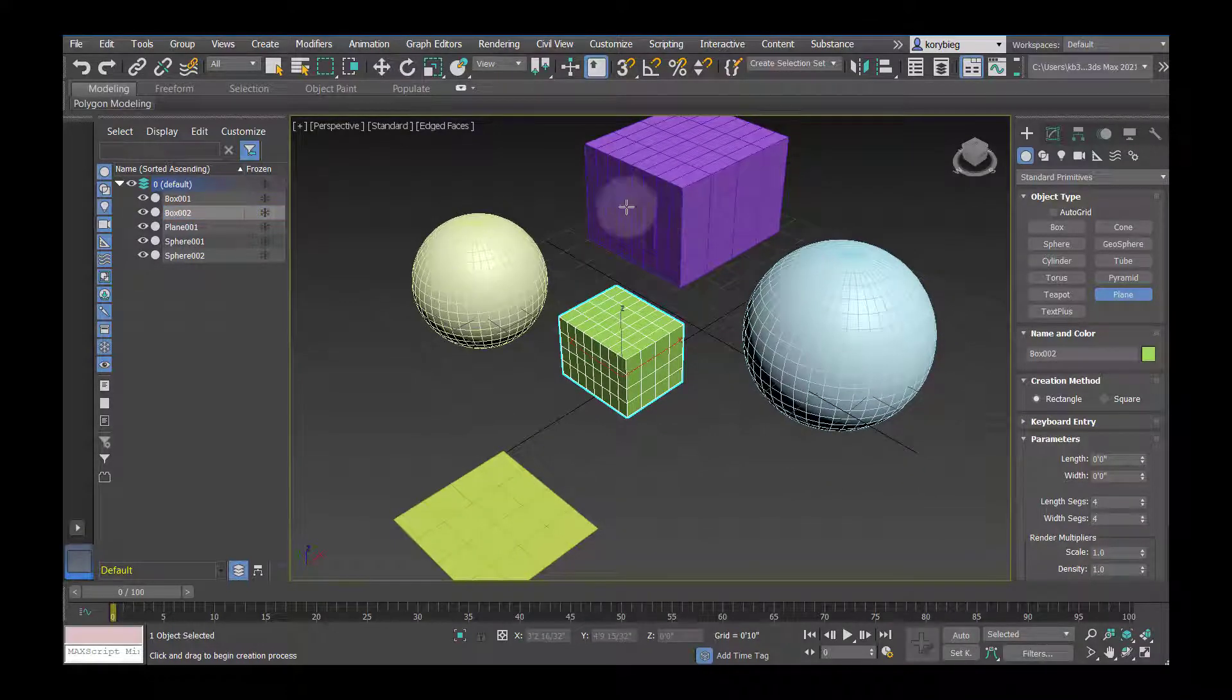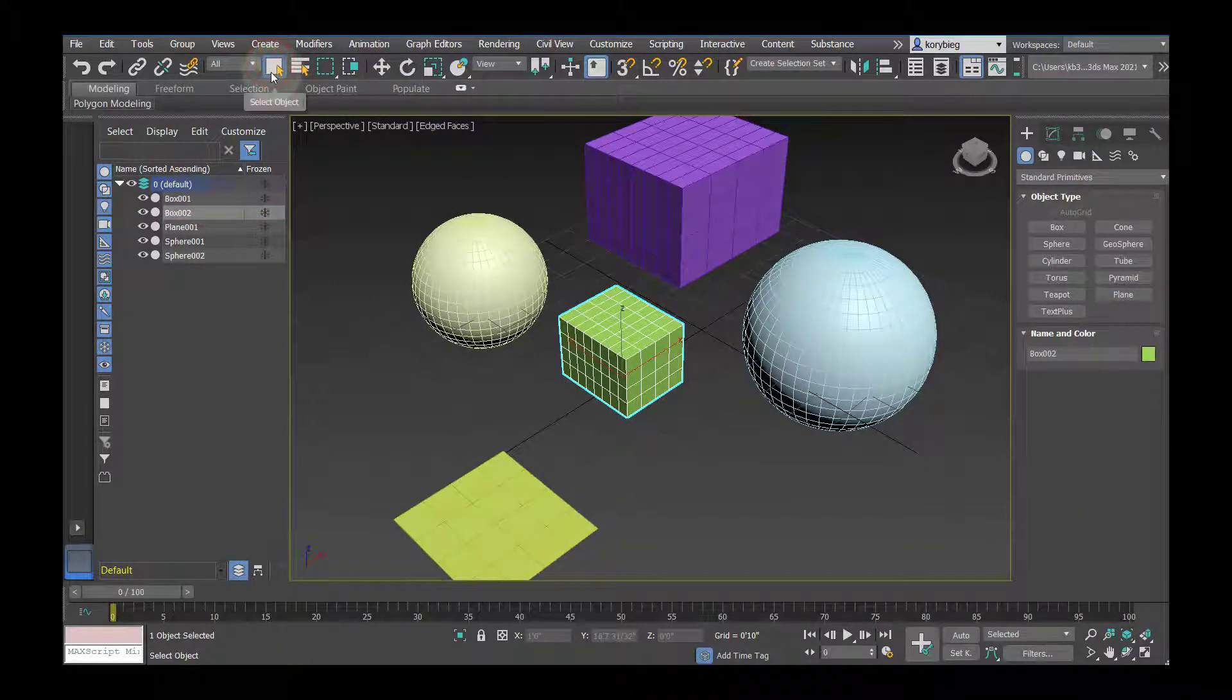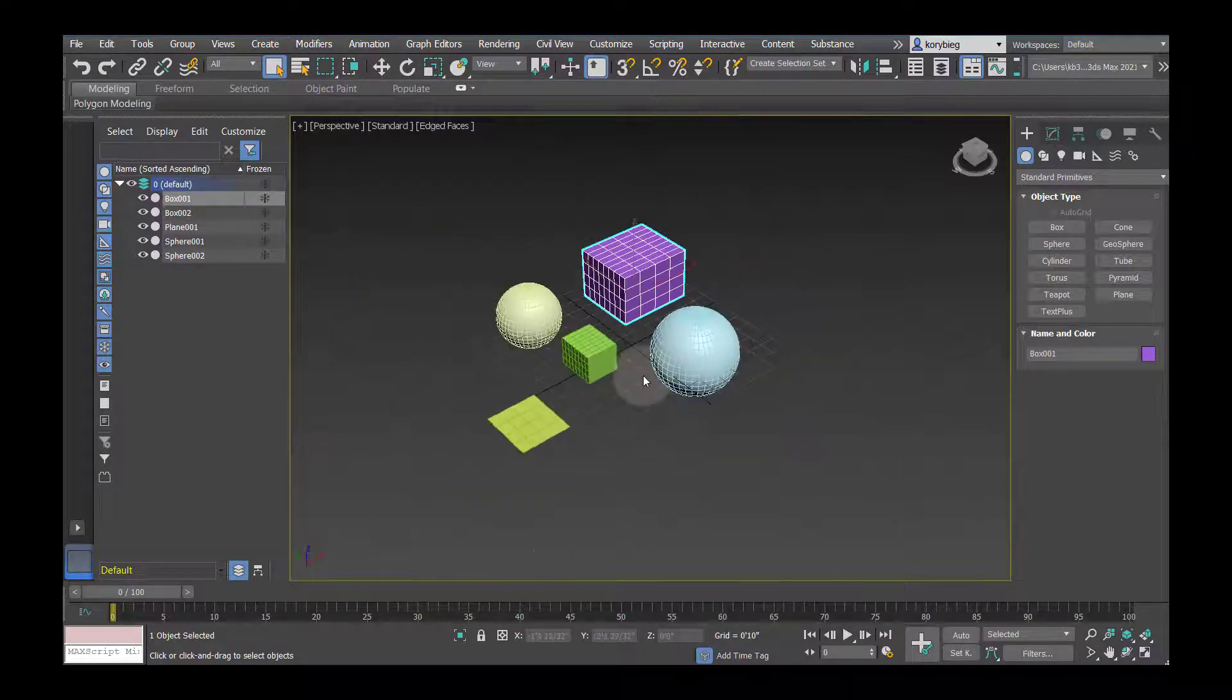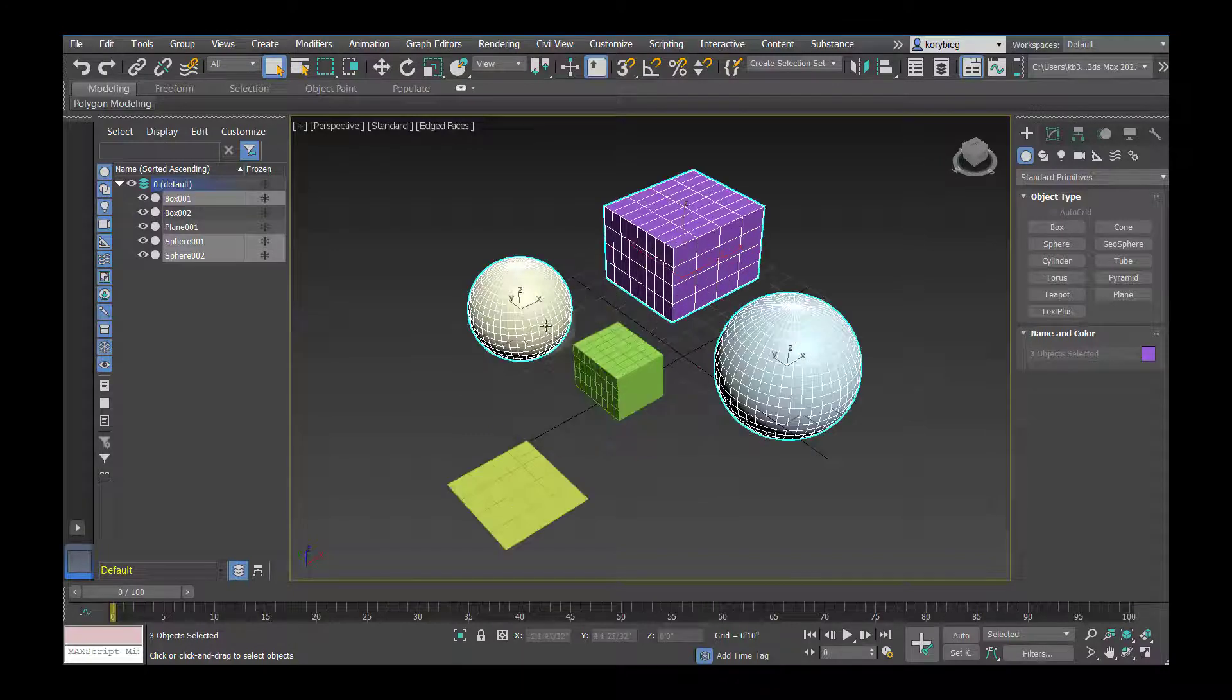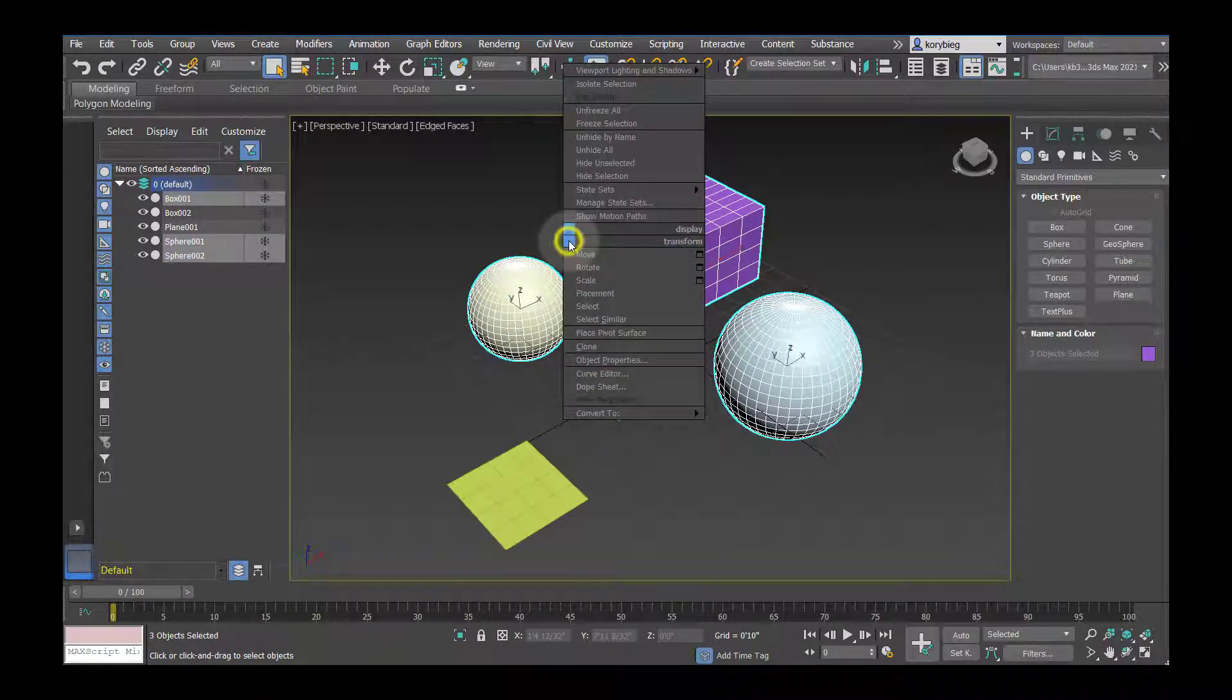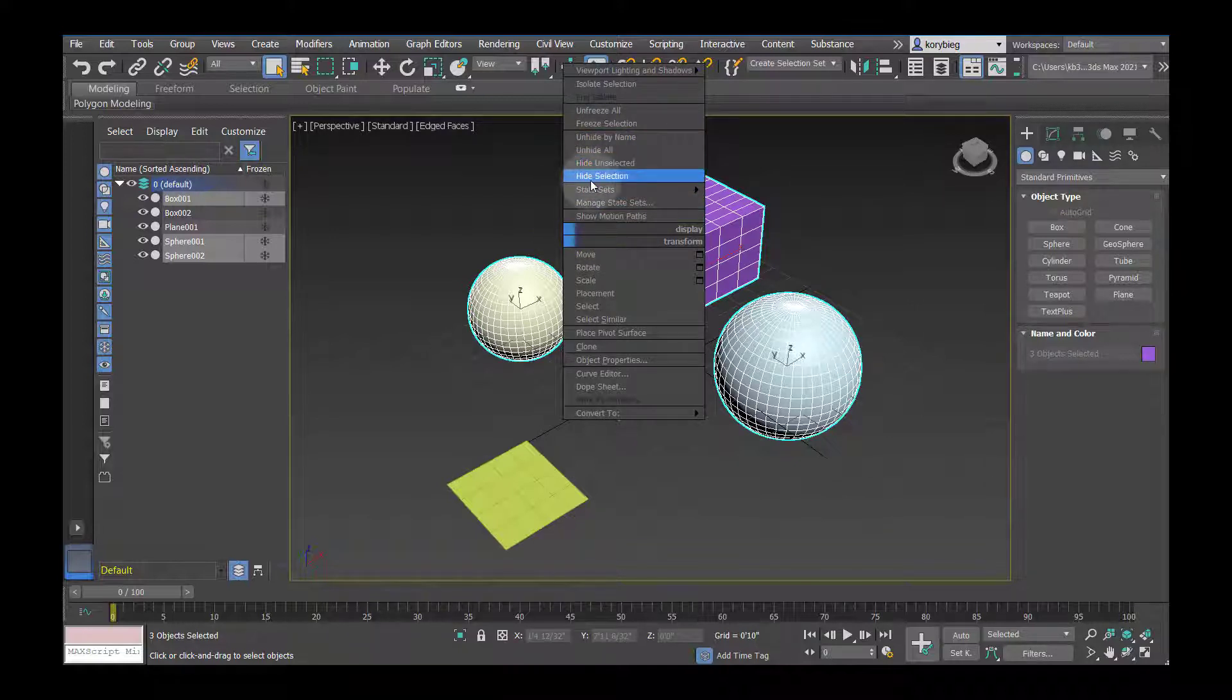If you want to select an object, you can use your Select Object tool. If you want to select multiple objects, you can hold down Control, and then if you want to hide just those objects, you can right-click, which brings up your pop-up menu here, and then you have the option to hide selection or hide unselection if you want to hide whatever's unselected.